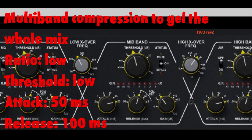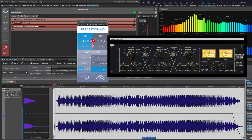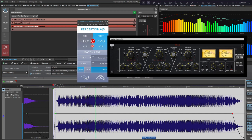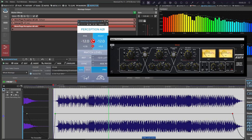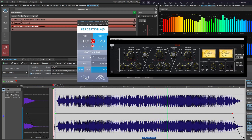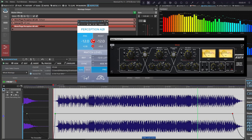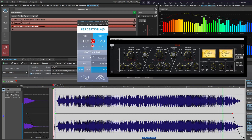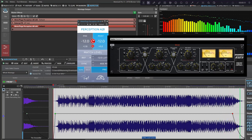Now let's do a pre and post A/B test. We'll see you next time.